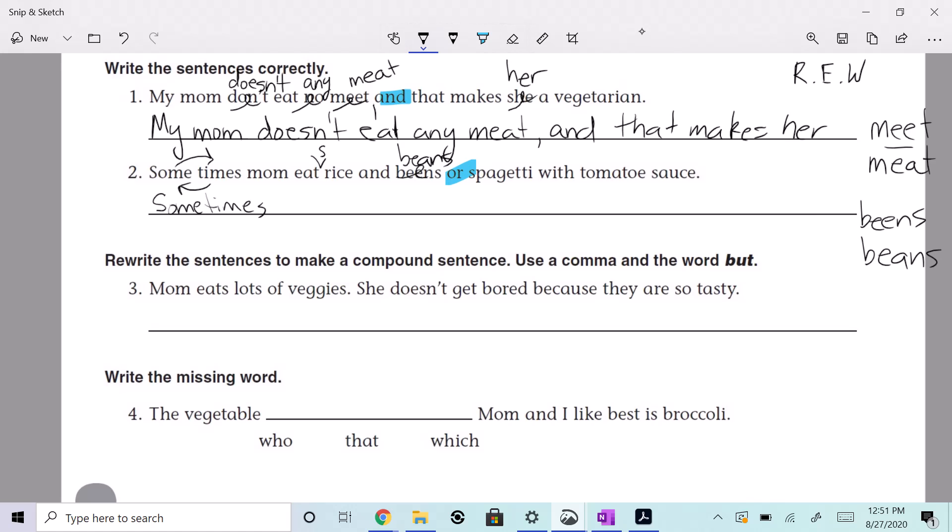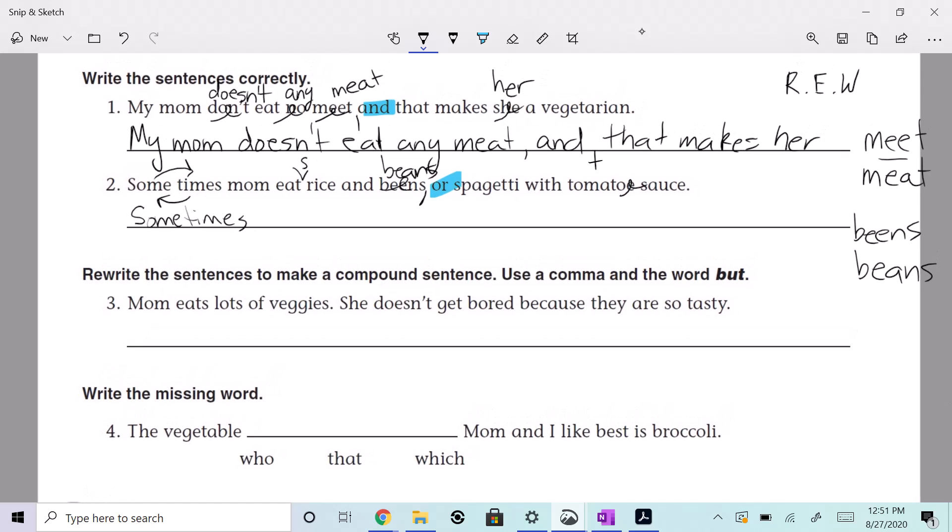We certainly do need a comma there. Sometimes mom eats rice and beans, comma, or spaghetti with tomato sauce. In 'tomato' — there's not supposed to be an E at the end. No, I think we're good with the E. Let's get rid of that — T-O-M-A-T-O. So we have: sometimes mom eats rice and beans, comma, or spaghetti with tomato. Yes, that is correct.